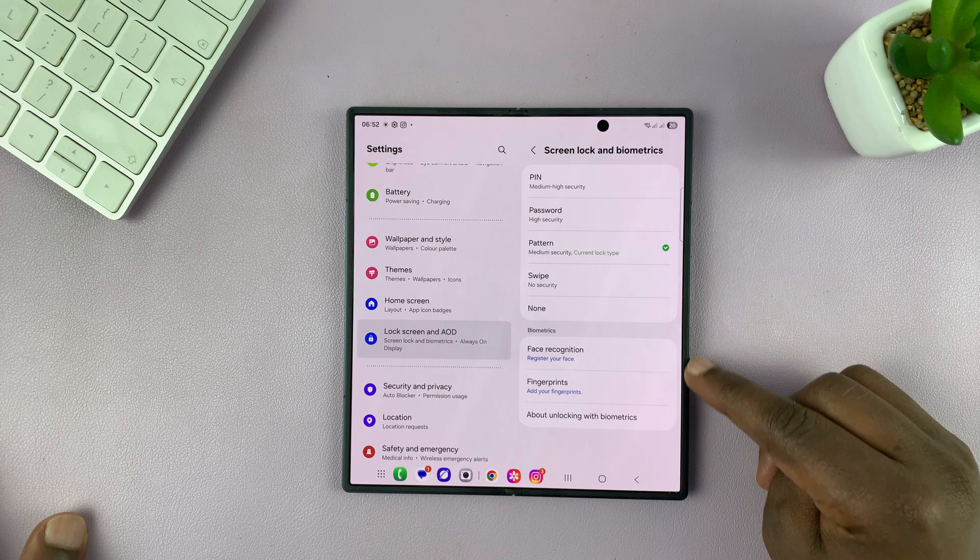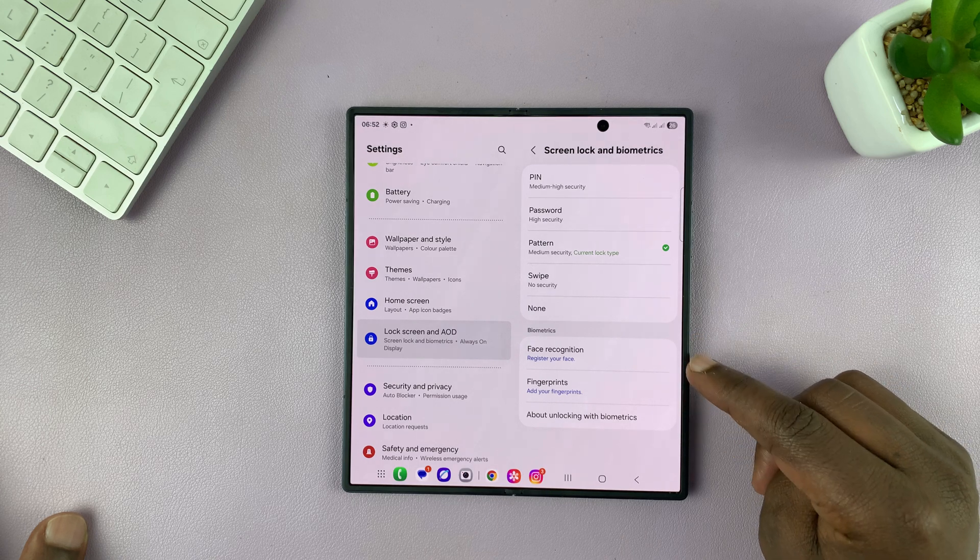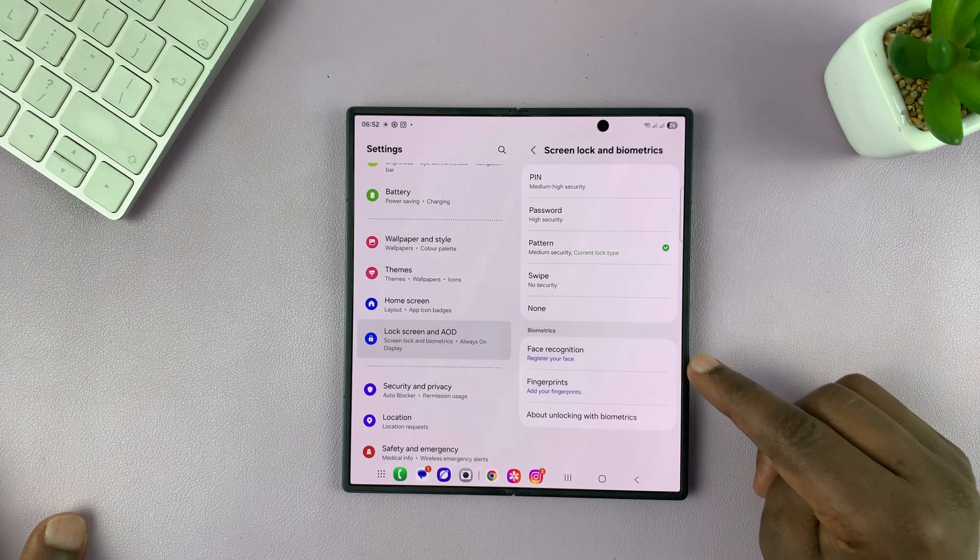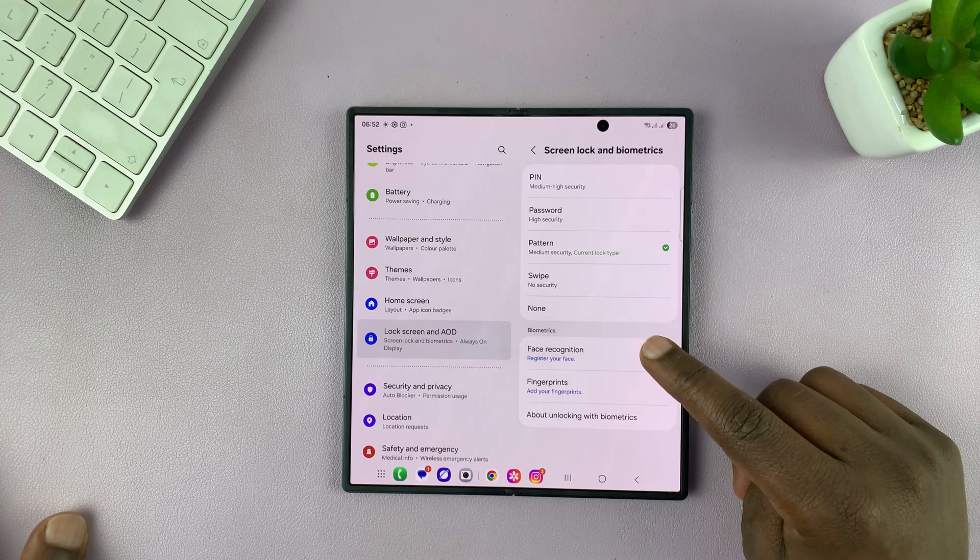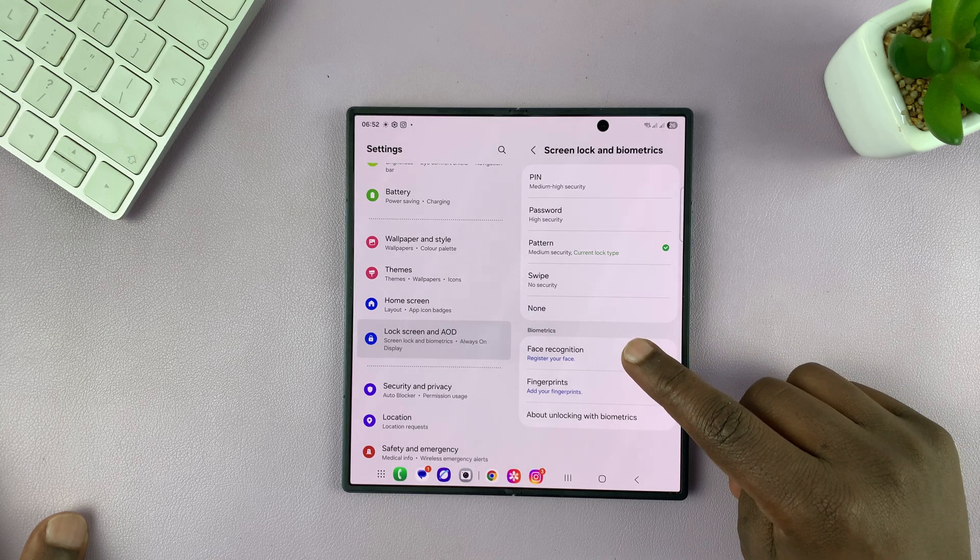And then you should see Biometrics. So we have Face Recognition, Fingerprint. So choose Face Recognition.